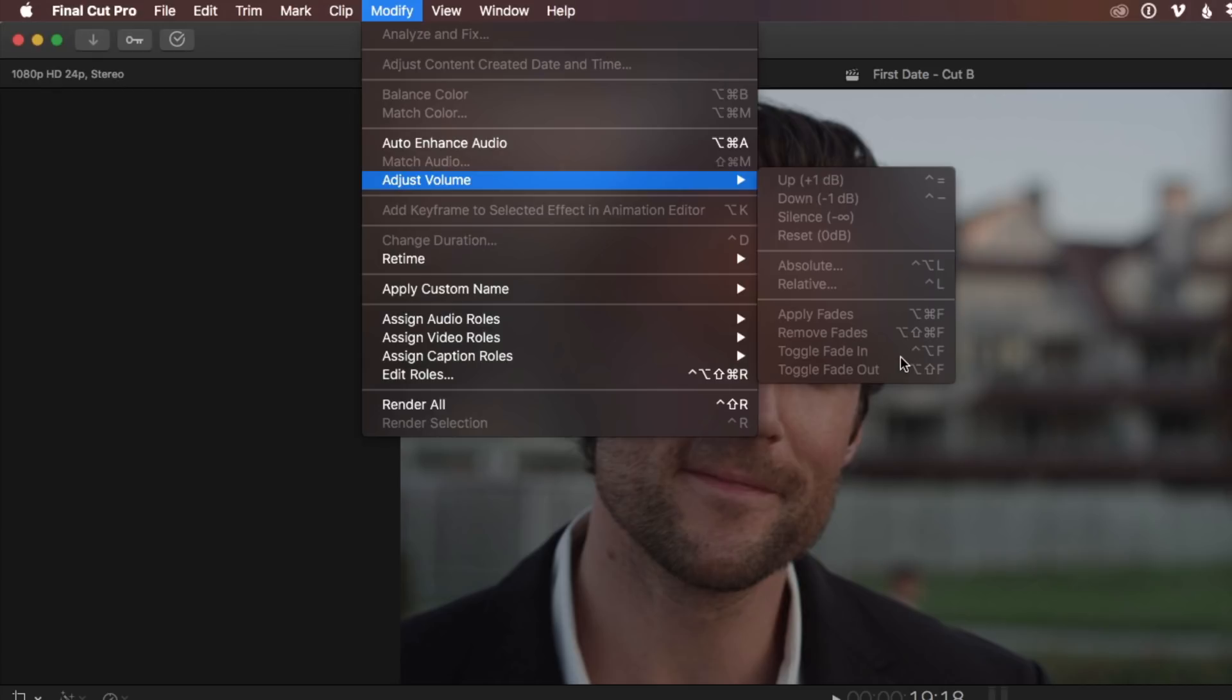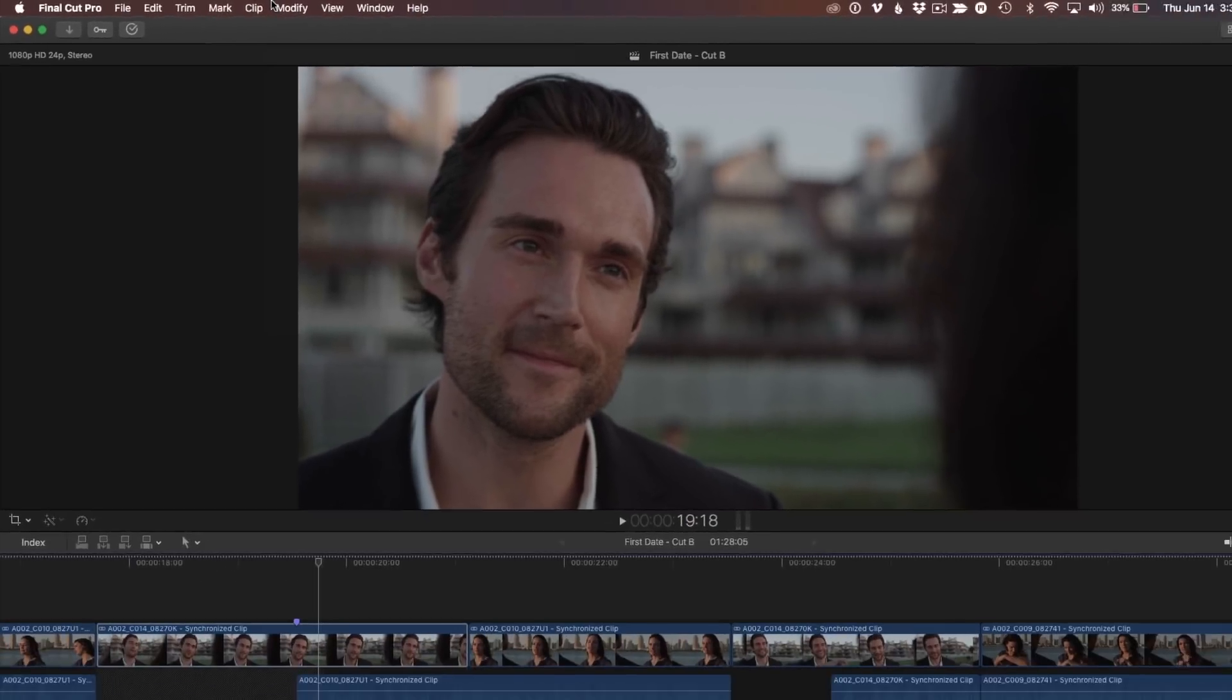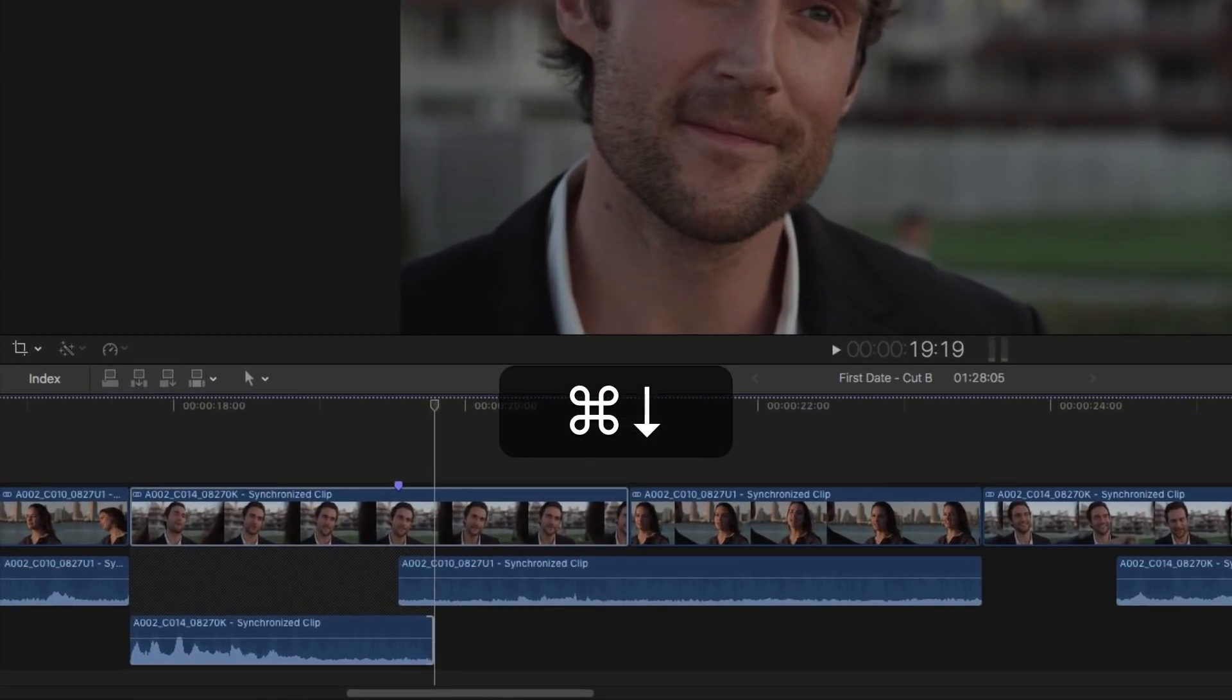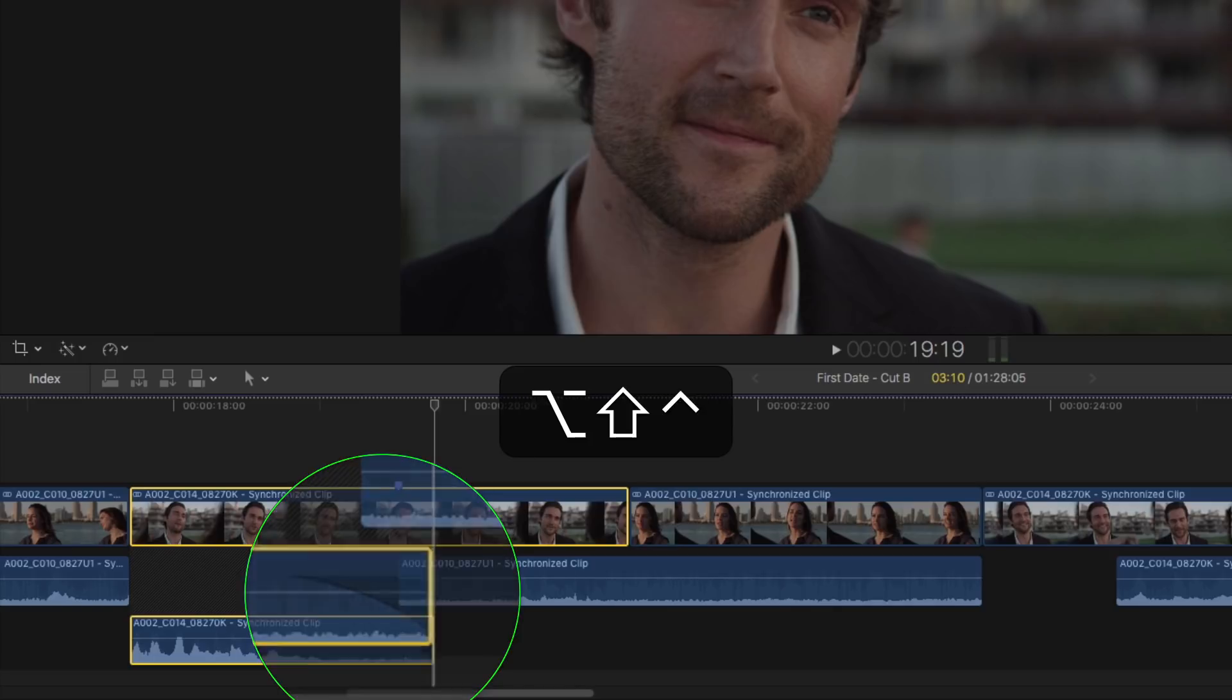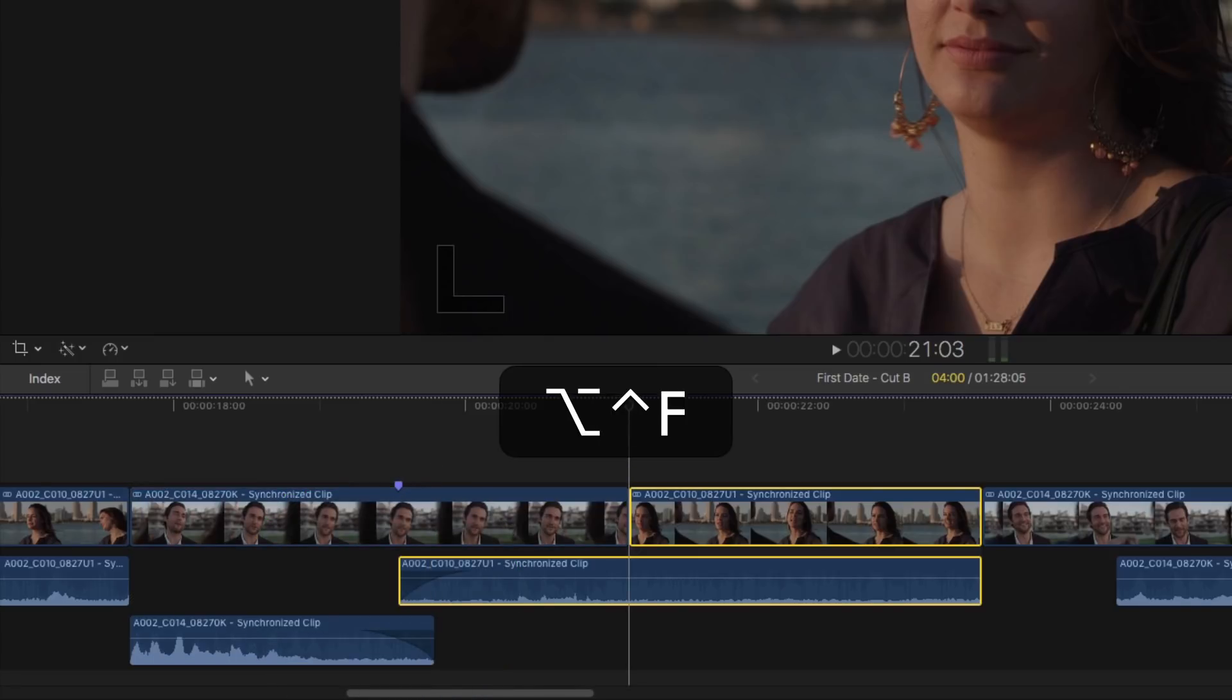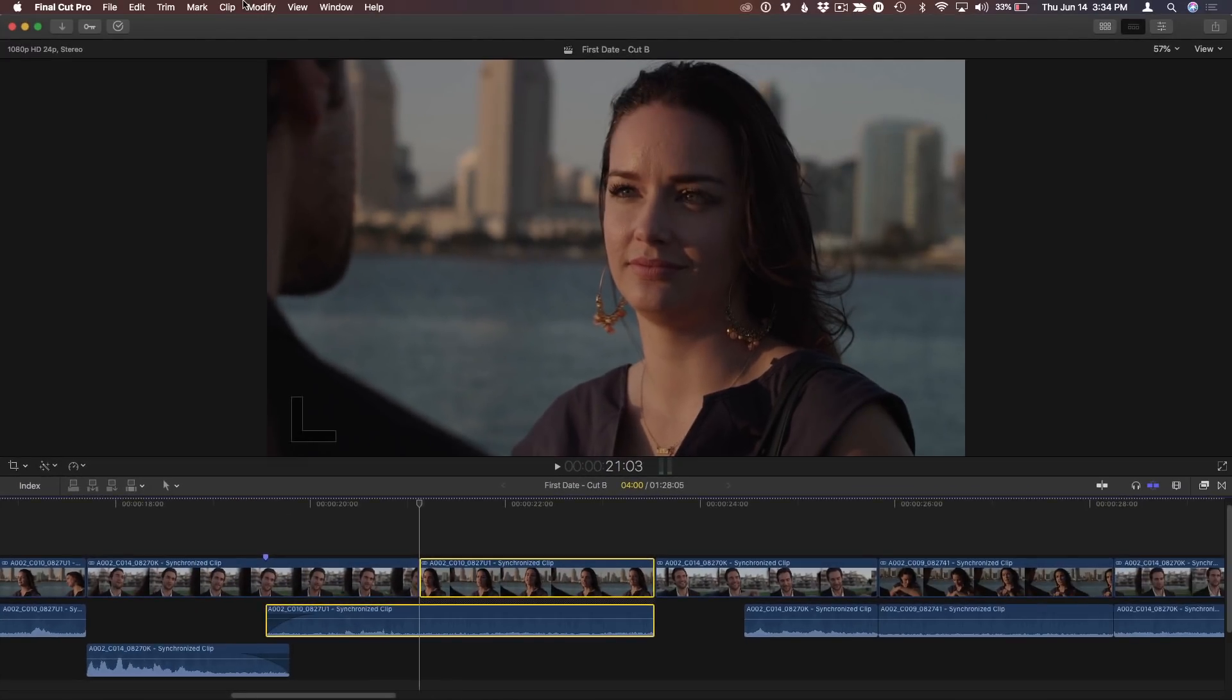The fade in is control option F and the fade out is control option with the shift key added. So command 2 to make sure the timeline is selected. And then C and then shift control option F will add that fade out. And then command right arrow to select the next clip. And control option F will put a fade in there. So you crossfaded between those. Crossfading between them. I'll play it one more time.